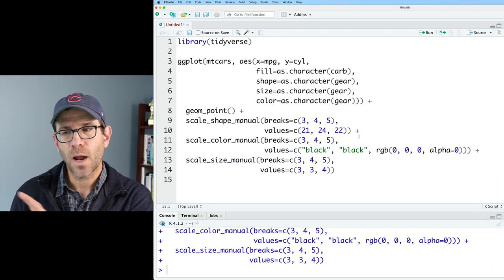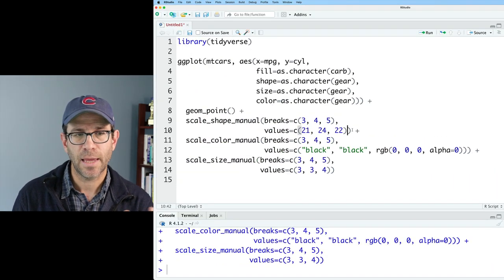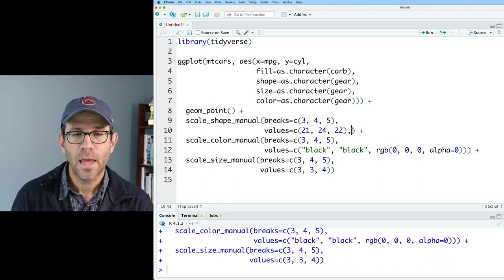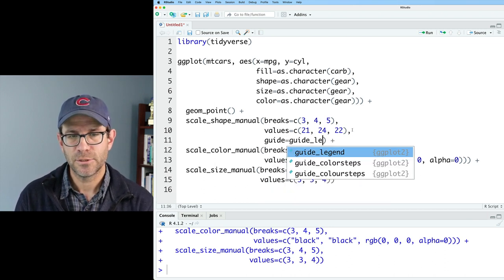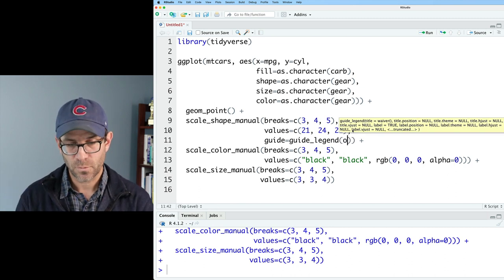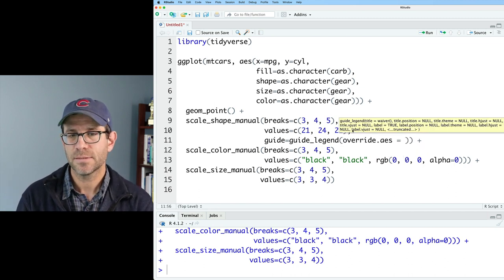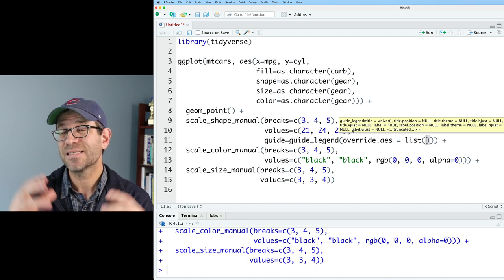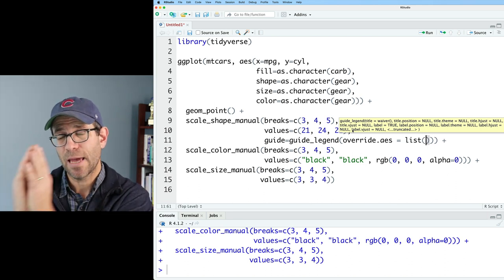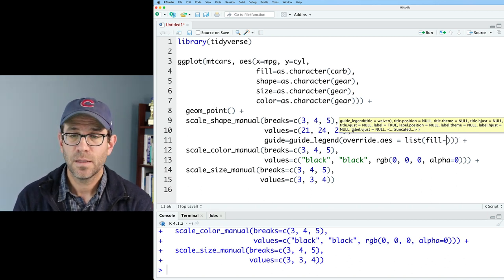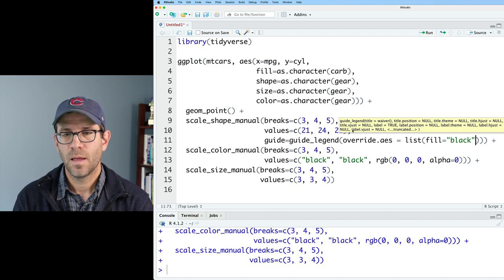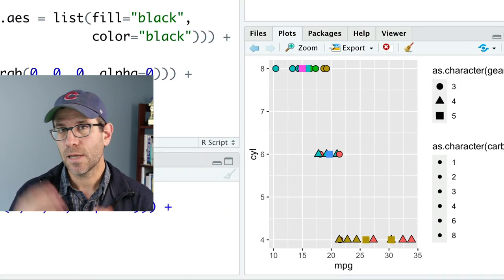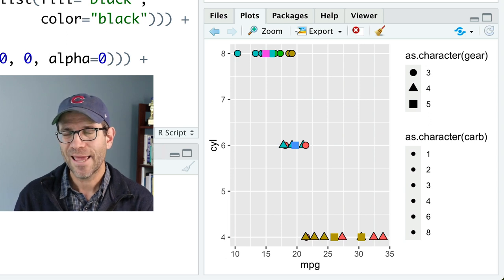To override the way those legends appear, I can come into each of the scale manual functions, and I can then do guide=guide_legend. And we are now going to override.aes. So that's the argument. And we'll then say list, we'll give it a list of values of arguments and their values. So I could say fill equals black and color equals black. So now we have the legend for the shapes looking pretty good.